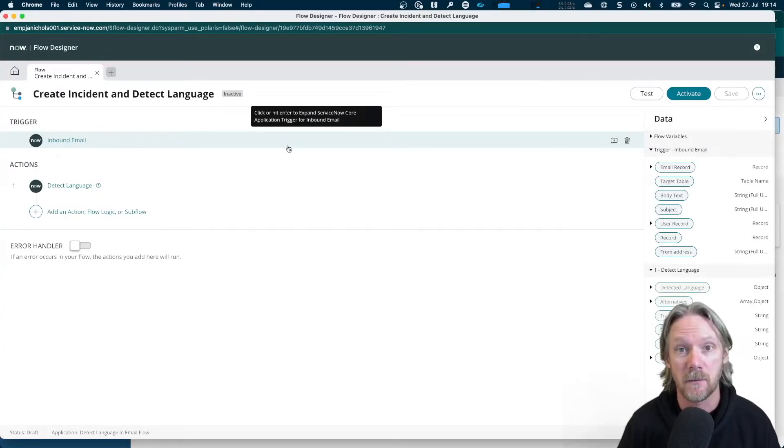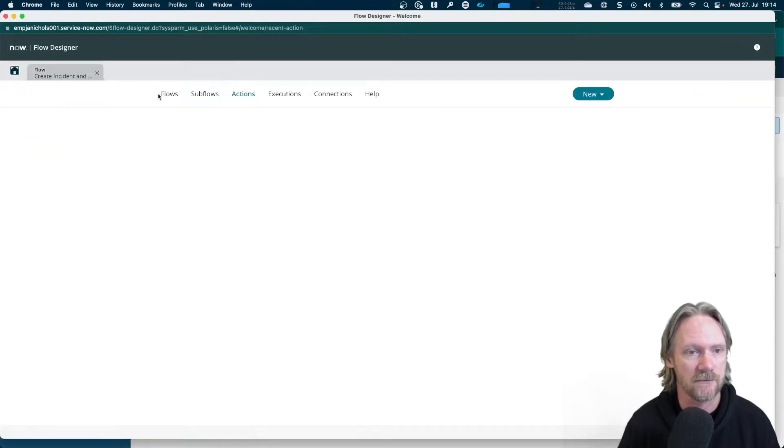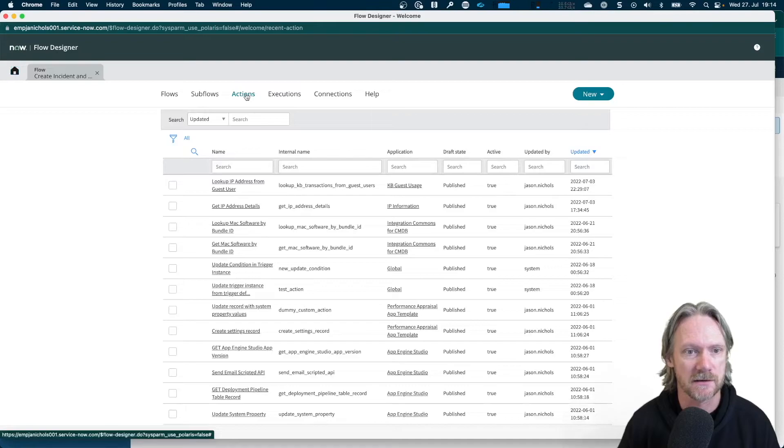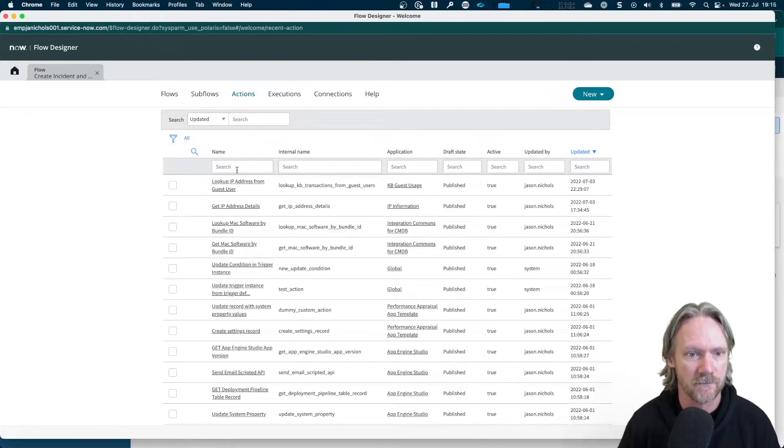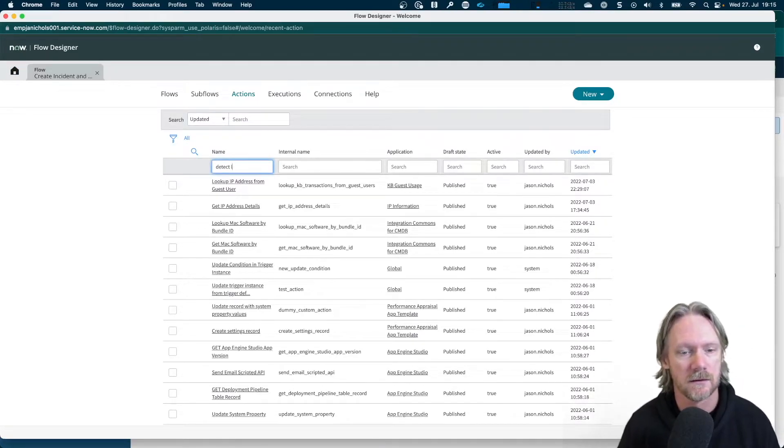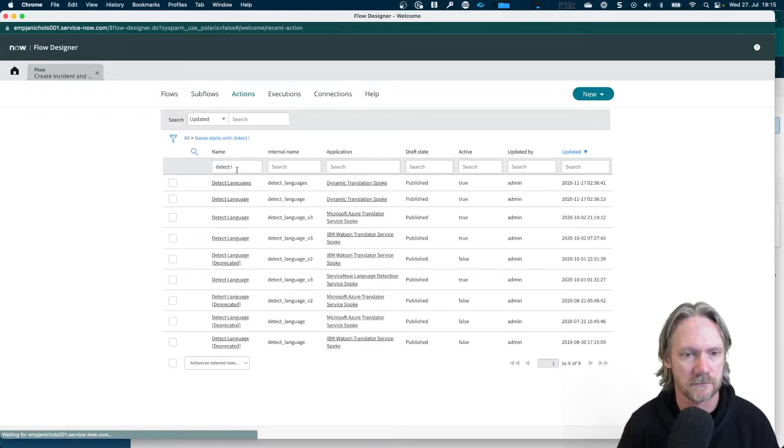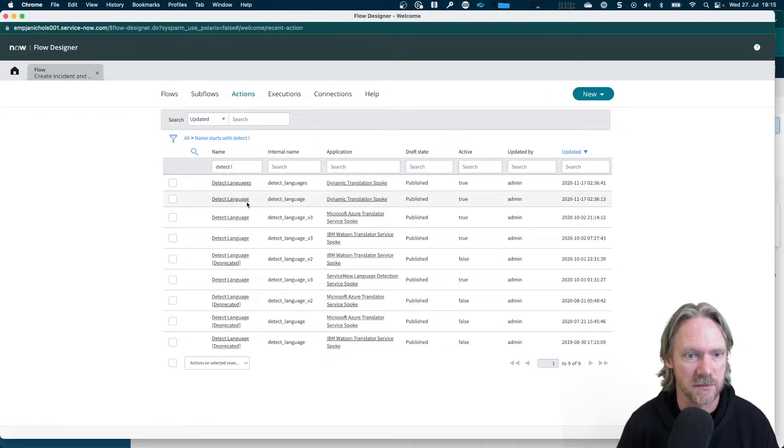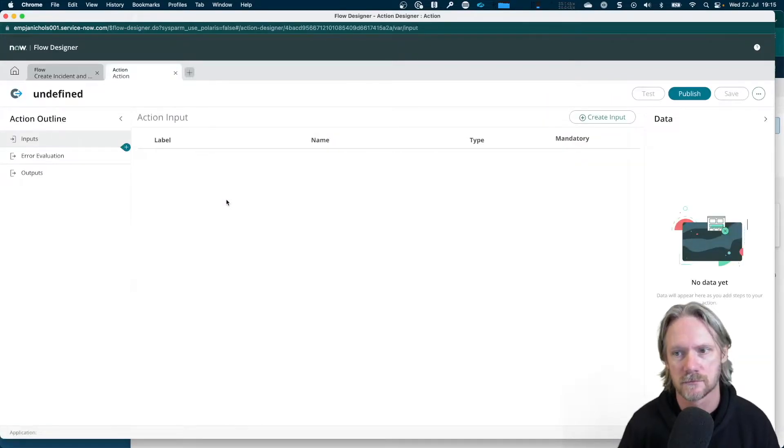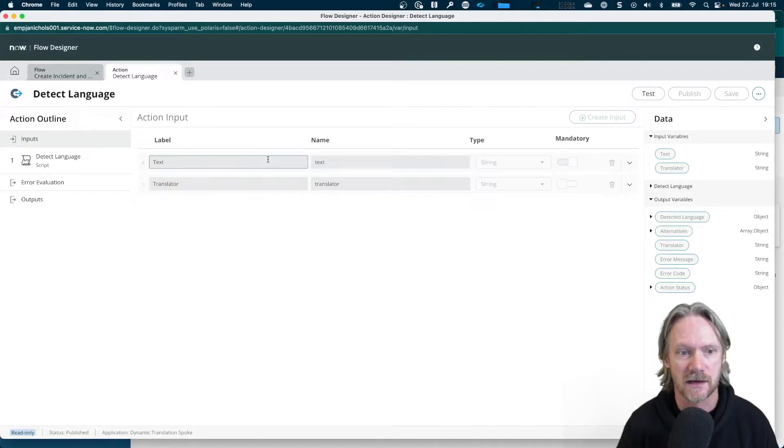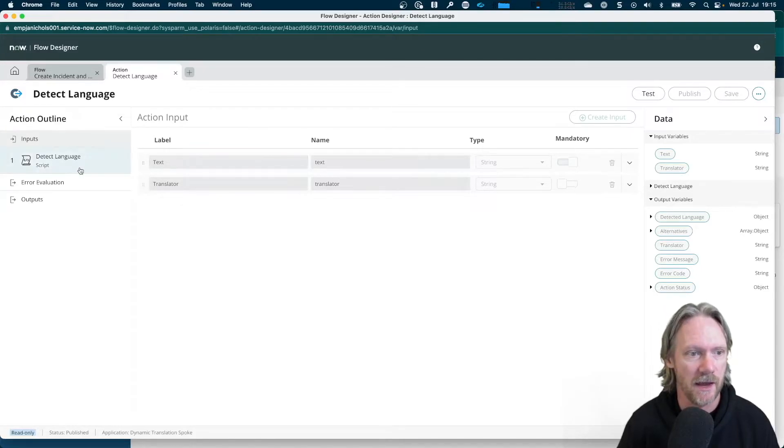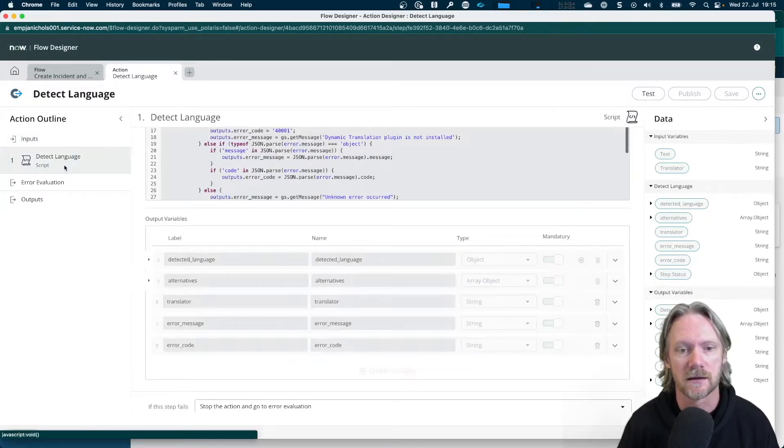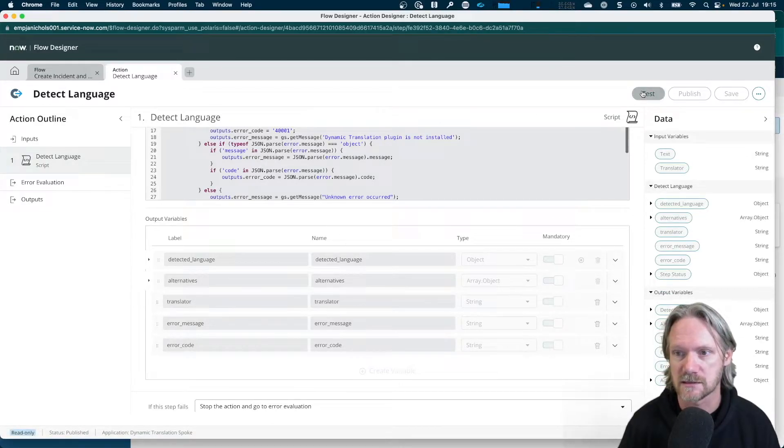And maybe before we go any further, we can actually test this action. So if I come to my list of actions here, again, open up the one that is in the dynamic translation spoke. You can see it's got these two inputs that we just saw. And it has a script there to do the heavy lifting. So if we go ahead and test this with some sample text.